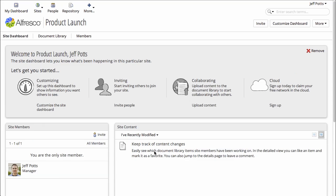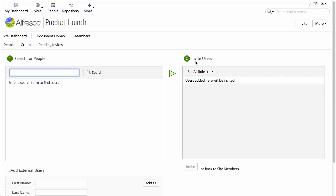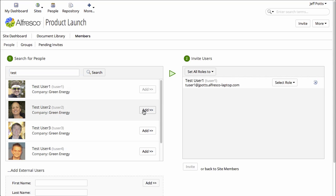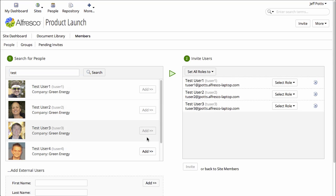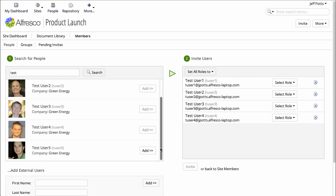Now I've got a site that only I belong to. So I need to invite more people to collaborate with me on this site. I'll search for some people to add. Let's add the first four users that pop up. And we're going to leave this fifth user off for a second.